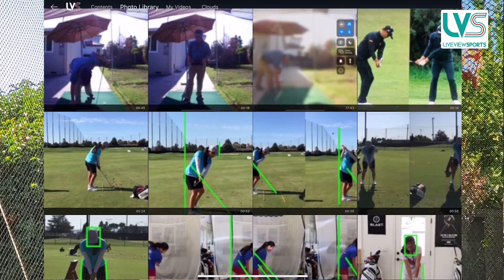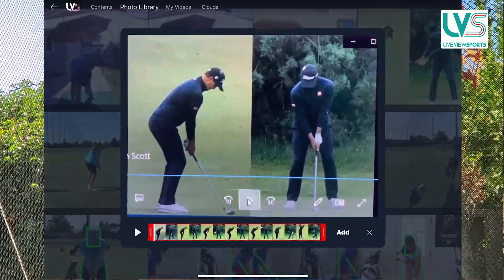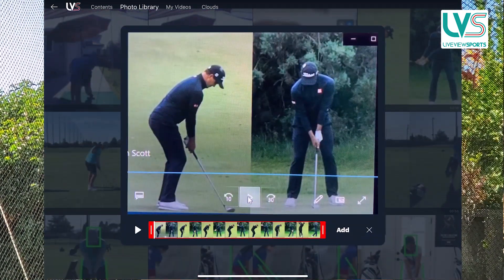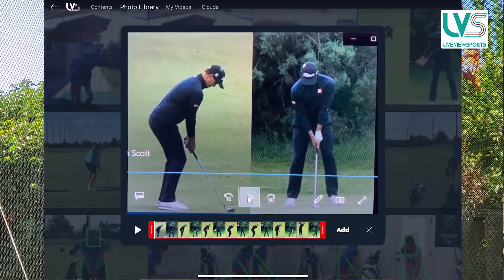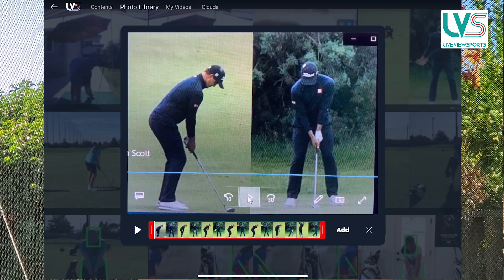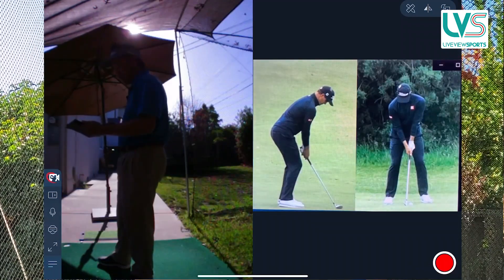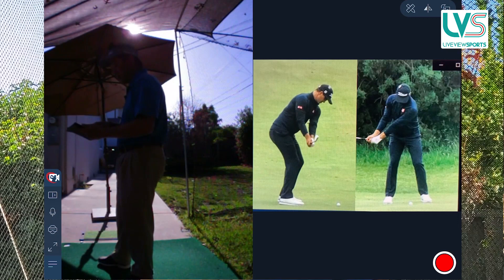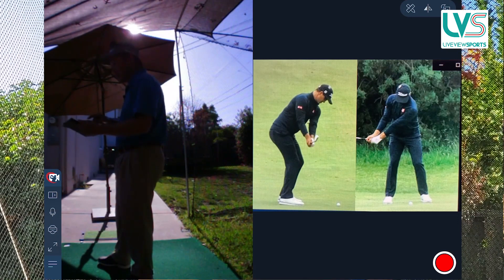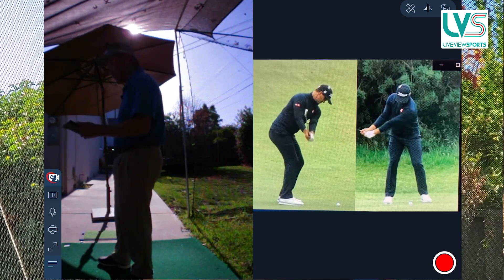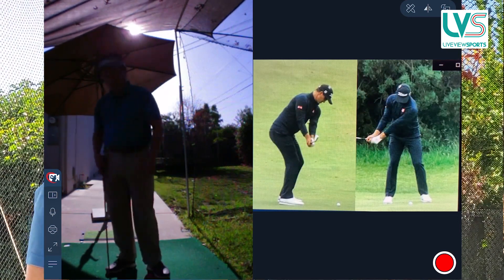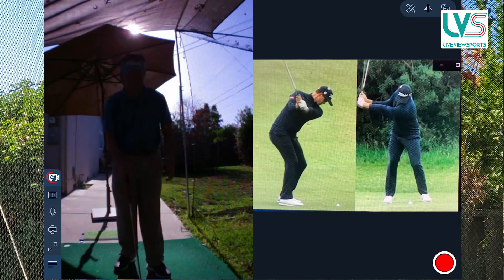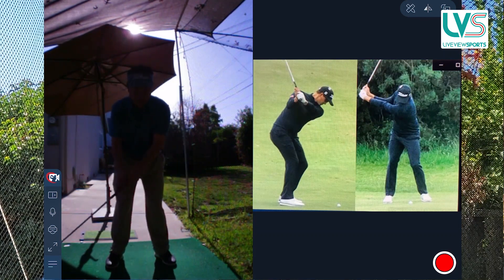In this particular case I have a video of Adam Scott that I've pulled up from both down the line and front facing. I can just add that into my live feed. So now I can actually watch Adam swing side by side to my own, and as I'm practicing I'll actually try and hold the same positions that Adam Scott's holding.